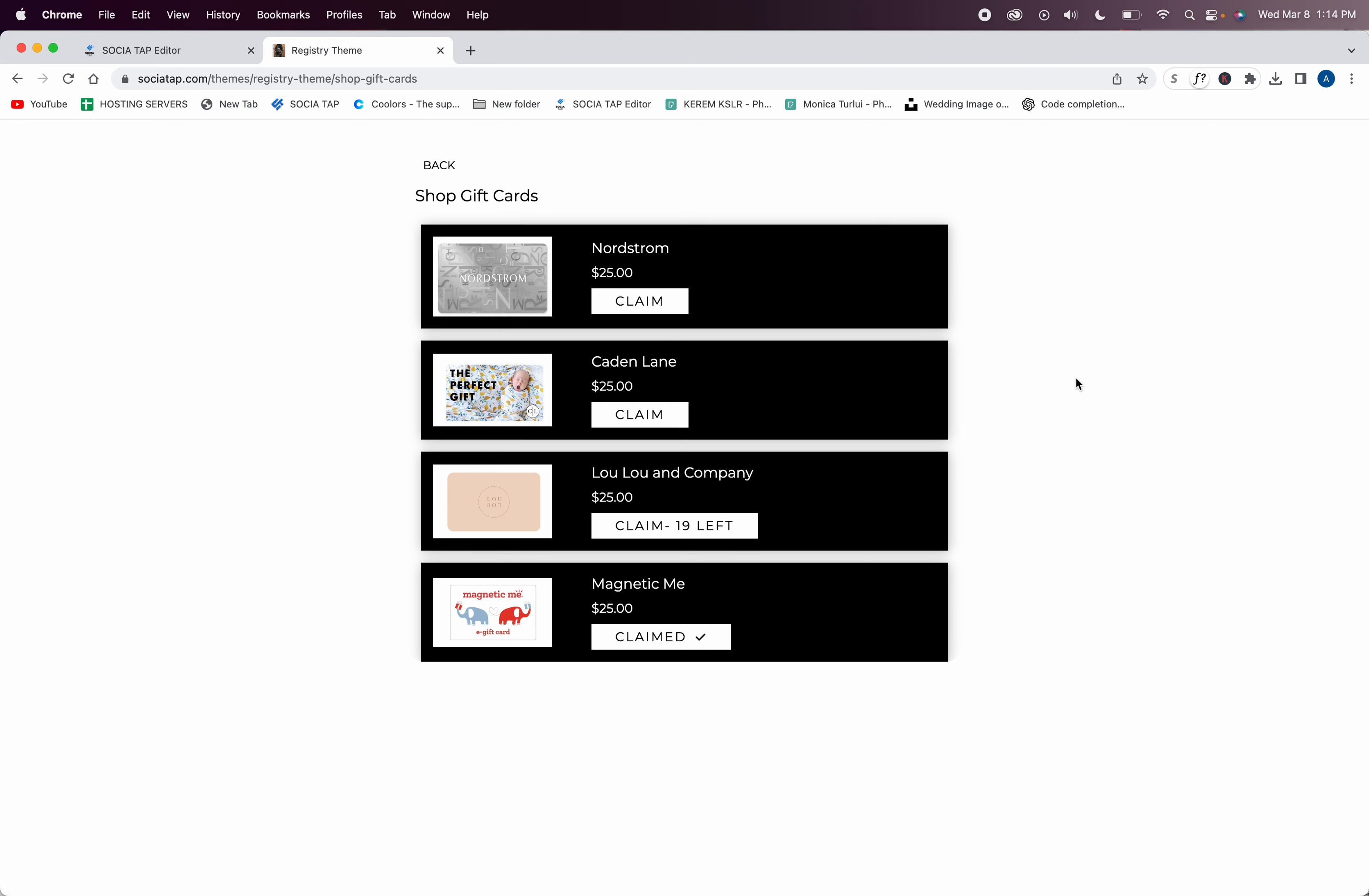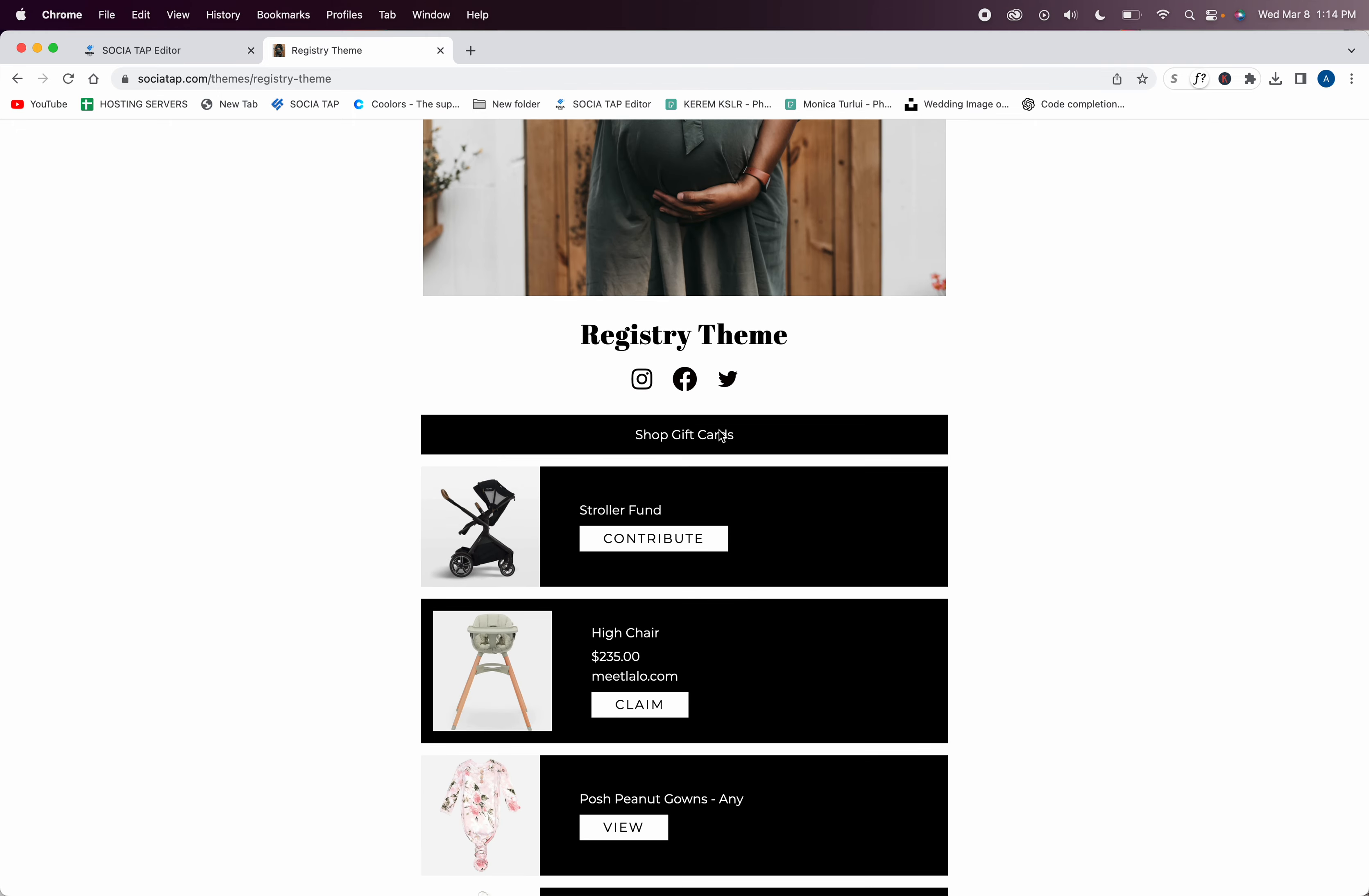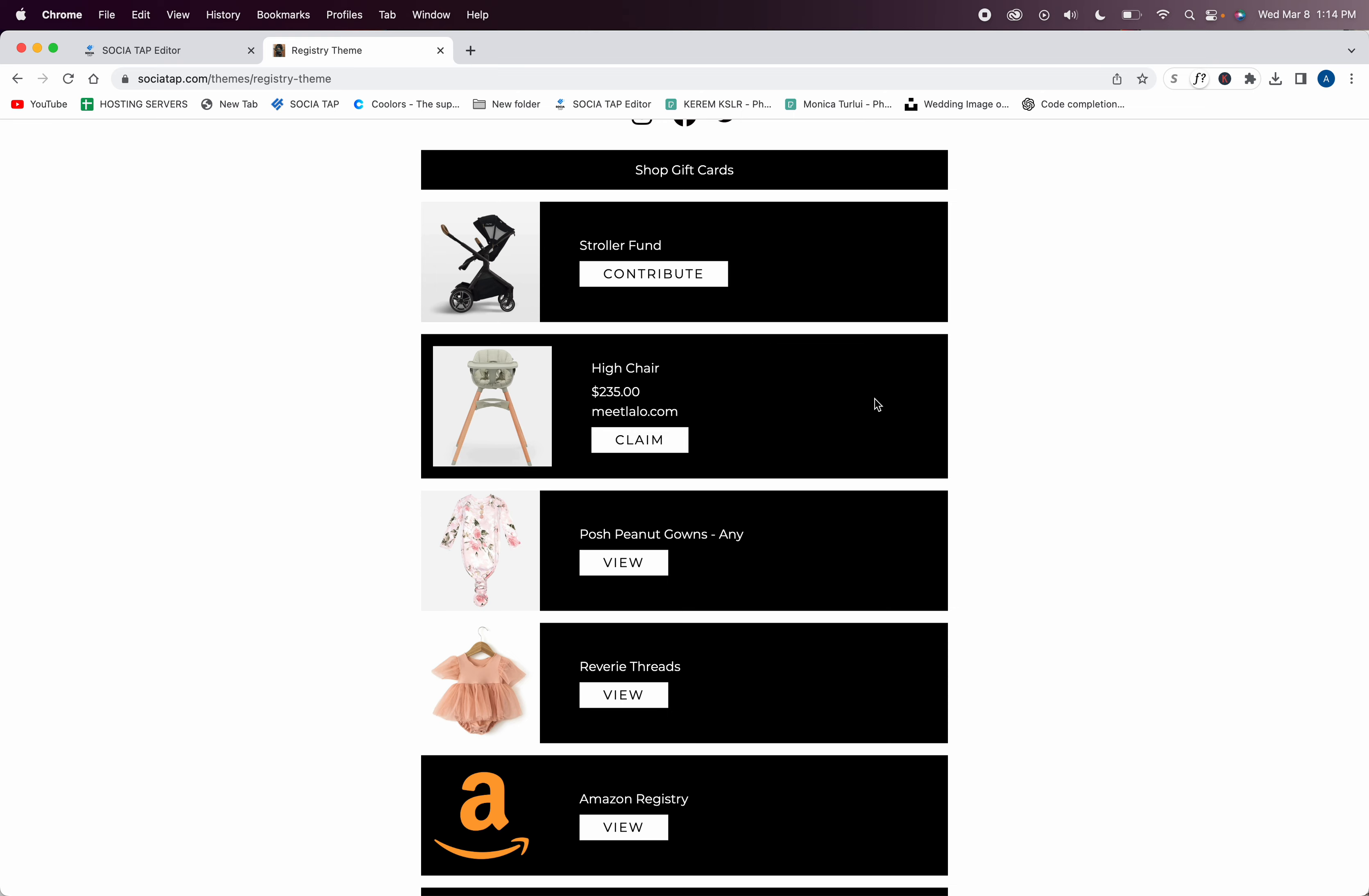You can have a kitchen section, a tool section, a spa section for a couple, for kids, for Christmas. You can divide the sections into under $50, Nike stuff, or whatever else kids like. So you can add different sections and it's really fun because you can organize it.